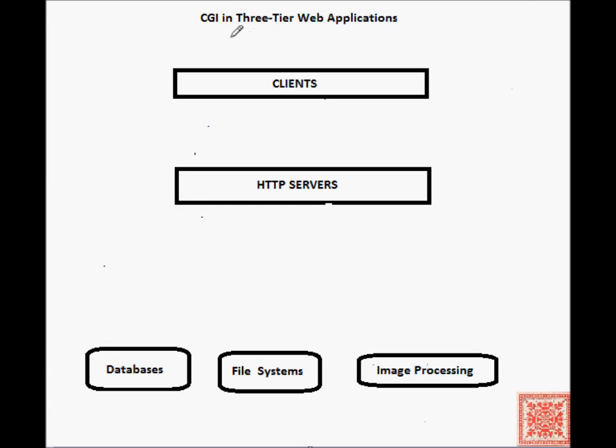In this screencast, we'll start talking about CGI in three-tier web applications.